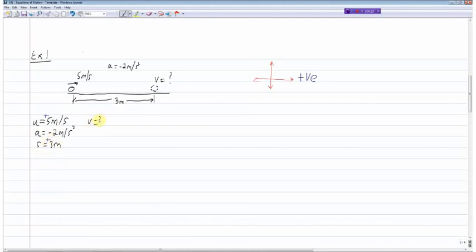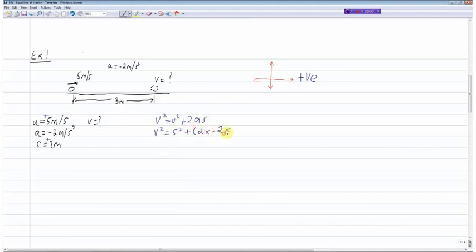The equation I would use here is v² = u² + 2as. So v² = 5² + 2 × (−2) × 3, which gives v² = 13, and therefore v = 3.61 meters per second. That's example one.